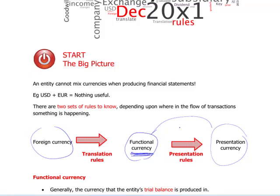Because your parent company, let's say, is in the US, the presentation currency may be US dollars. So in this particular example, you would have presentation currency different than functional currency, though it's not always the case.